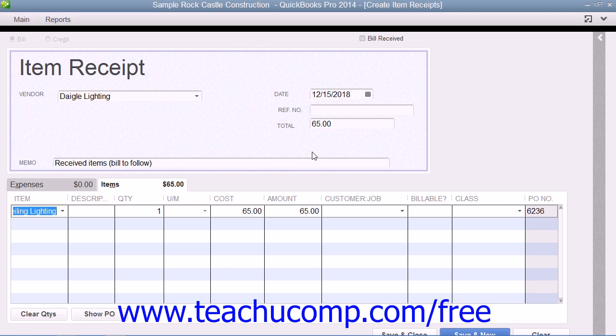At this point, you can simply click the Save and Close button that appears at the bottom of the window to save the item receipt.